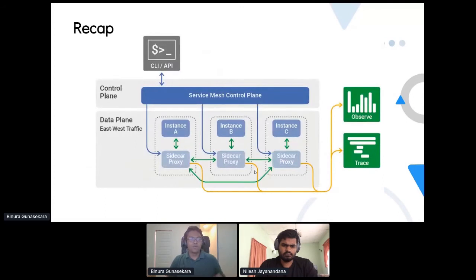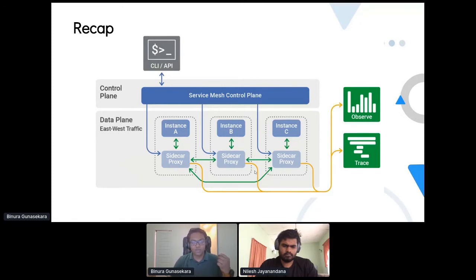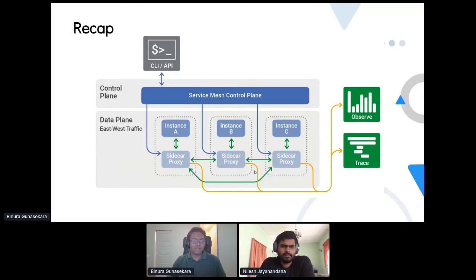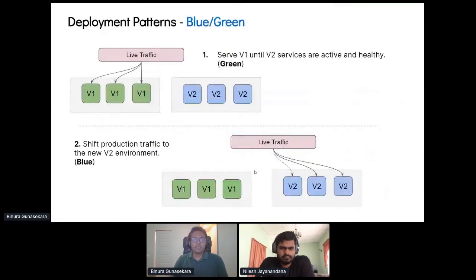To recap how a basic service mesh works: in Kubernetes, once you run your applications in pods, a service mesh based on something like the Envoy proxy injects a sidecar proxy into your pod. In addition to your application container, your pod will now contain a small sidecar proxy that handles all the routing, audits, metrics, and logging by connecting to a central service mesh control plane.